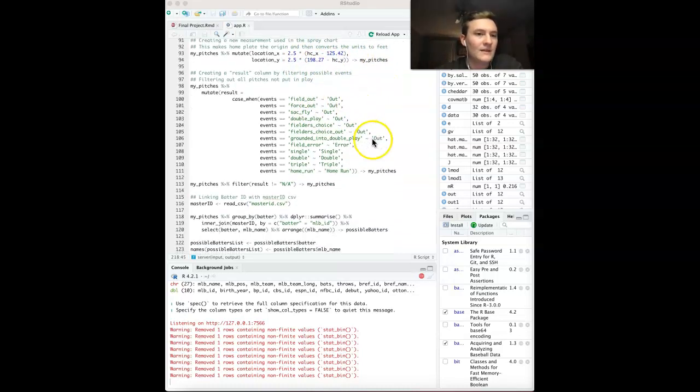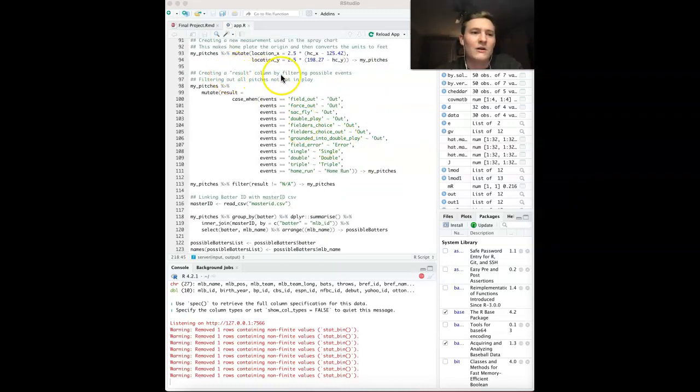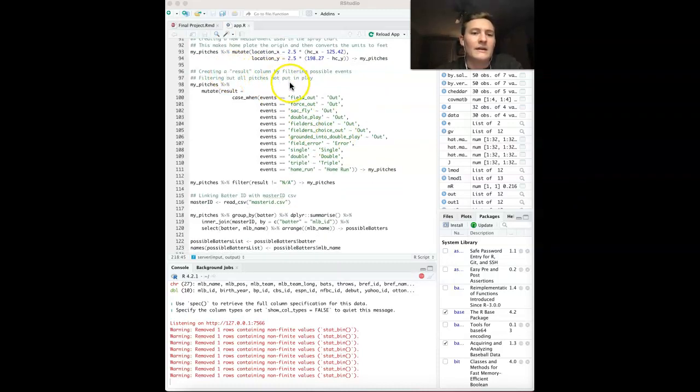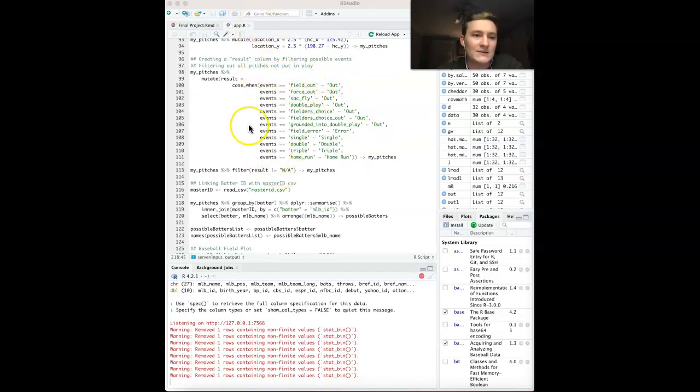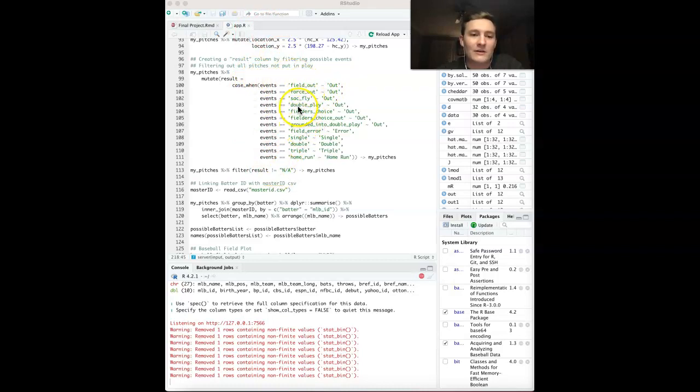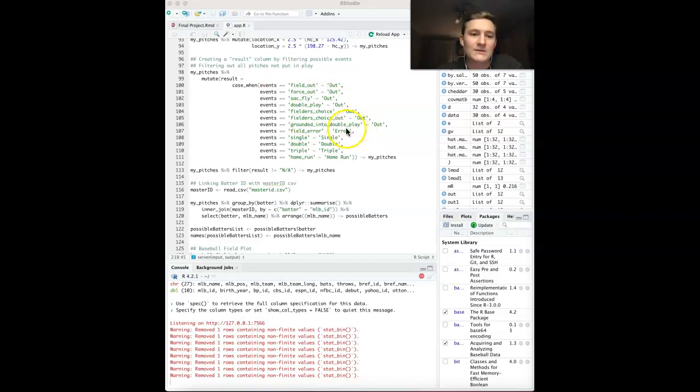I also created a result column in the data. Basically, there's a column called Events, but it has a lot of different outcomes for plays. I wanted to narrow it down to just outs, errors, single, double, triple, and home run.